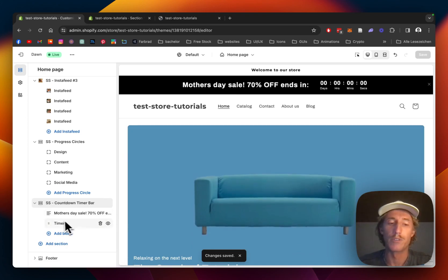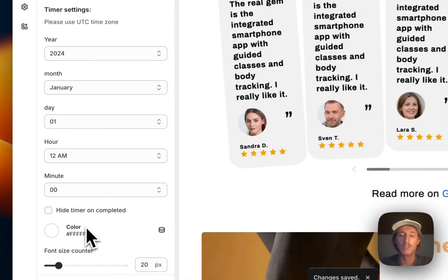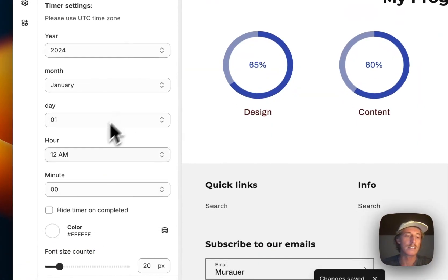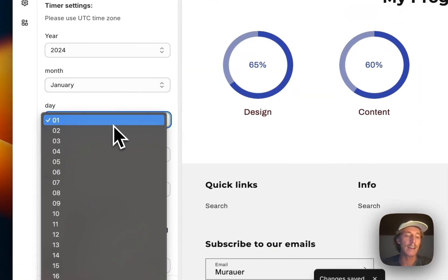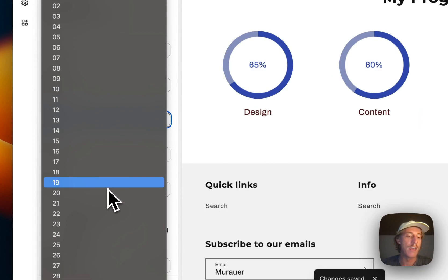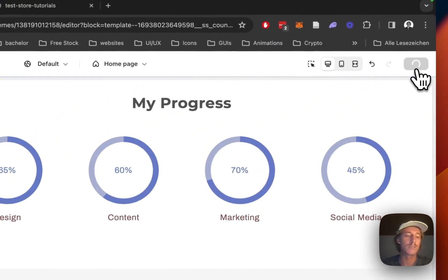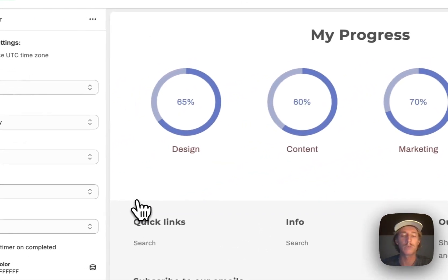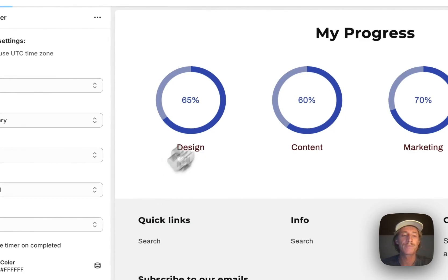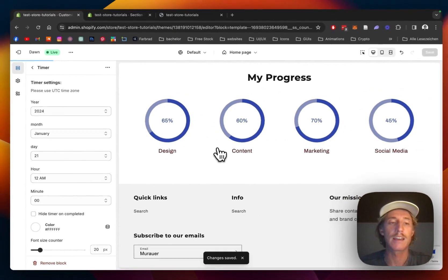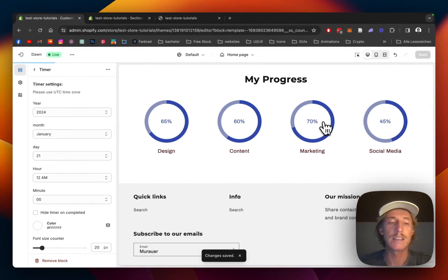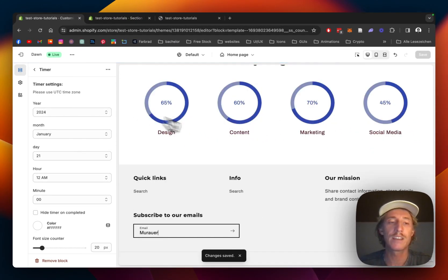First thing I would like to do is of course set the timer to a date that hasn't been in the past already. We're going to go with the 21st of January 2024 and like that you're going to see that the timer will activate.